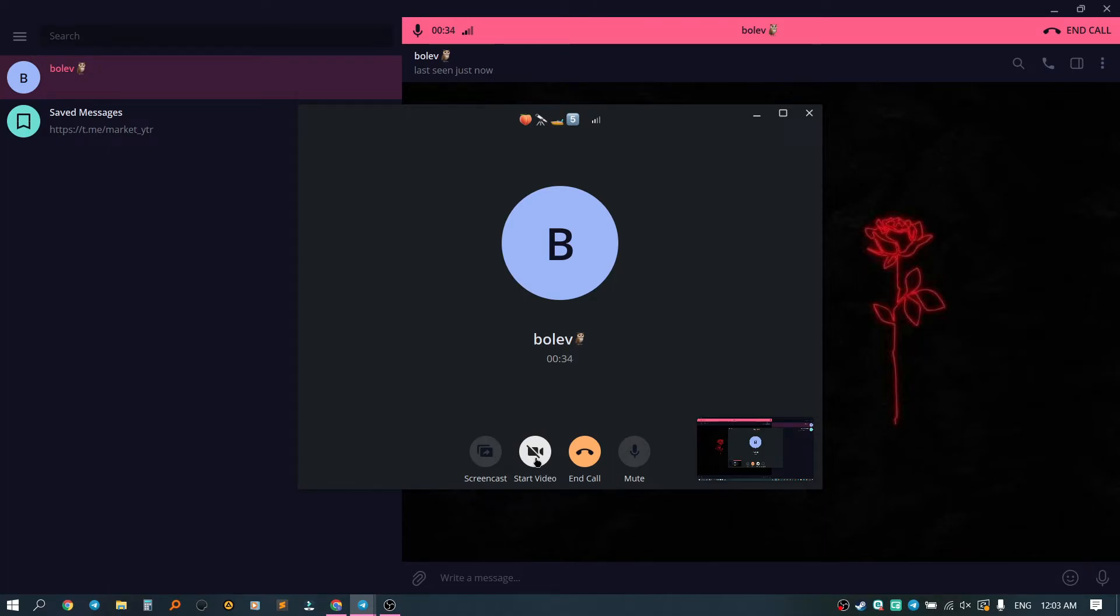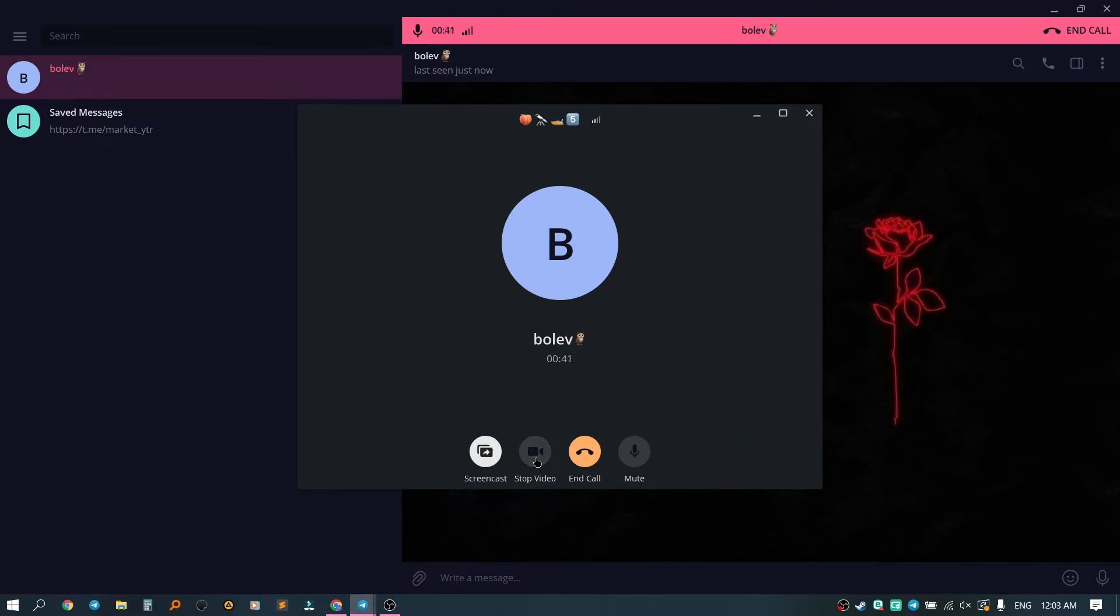To make a person see us, we need to click on the start video button. From my side, it will be a beer. This is how it looks from the phone of the person you called.